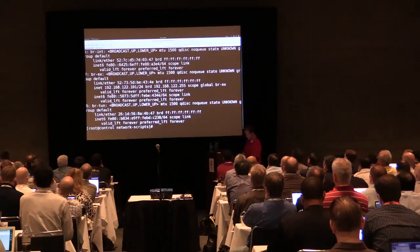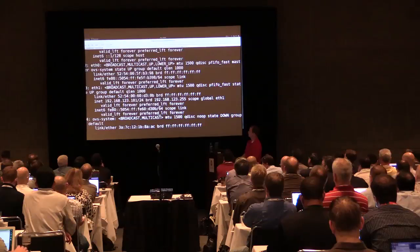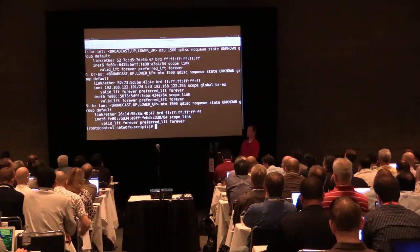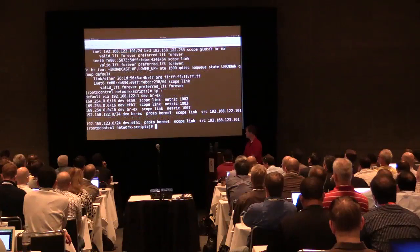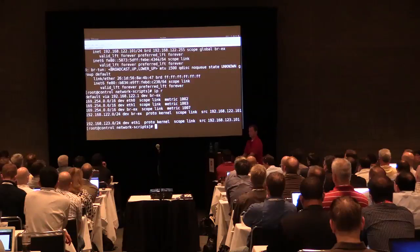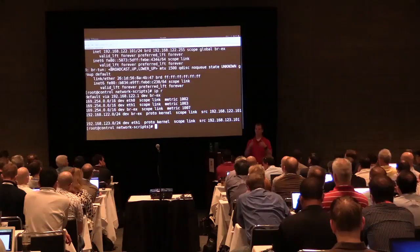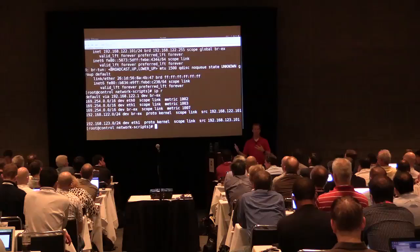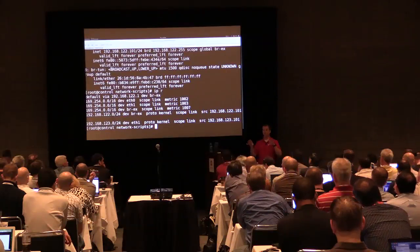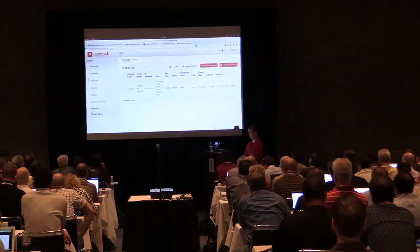You can see eth0 right there doesn't have an IP address but its state is UP, and bridge-external now has my 122.101 IP address that I originally connected to the dashboard with. Now we've done the underlying infrastructure for networking, and we have to make OpenStack aware — telling it there is a block of routable IP addresses to use. We create an allocation pool so those IPs can be distributed to instances as floating IPs.